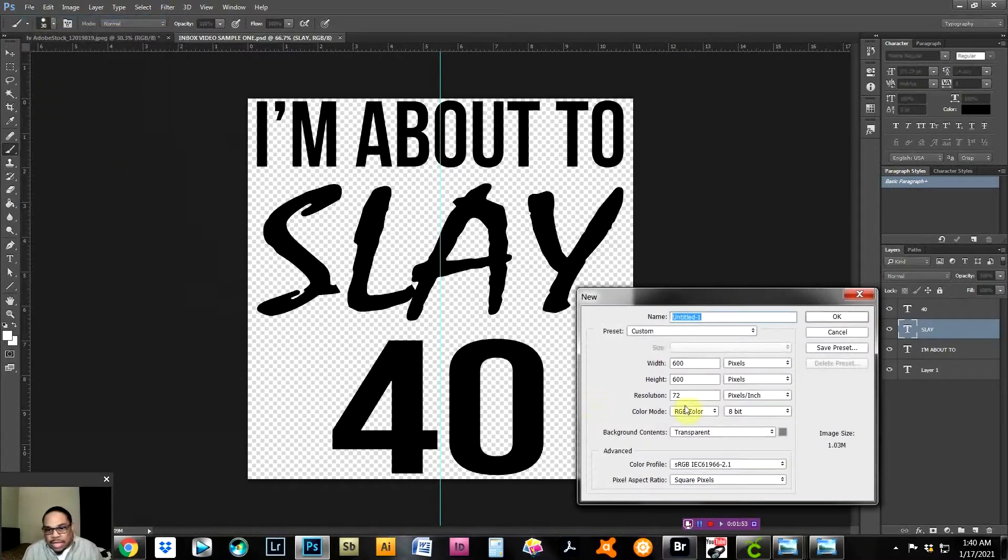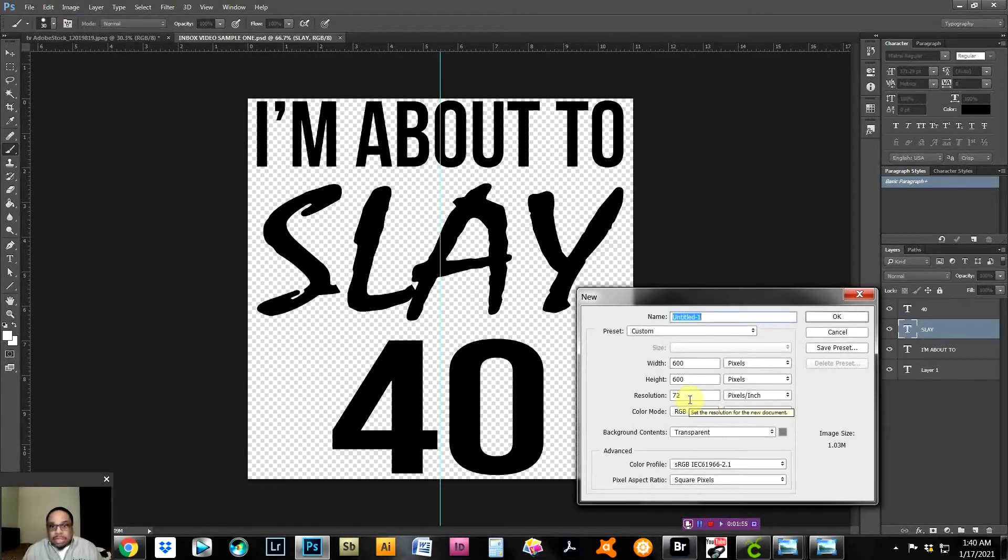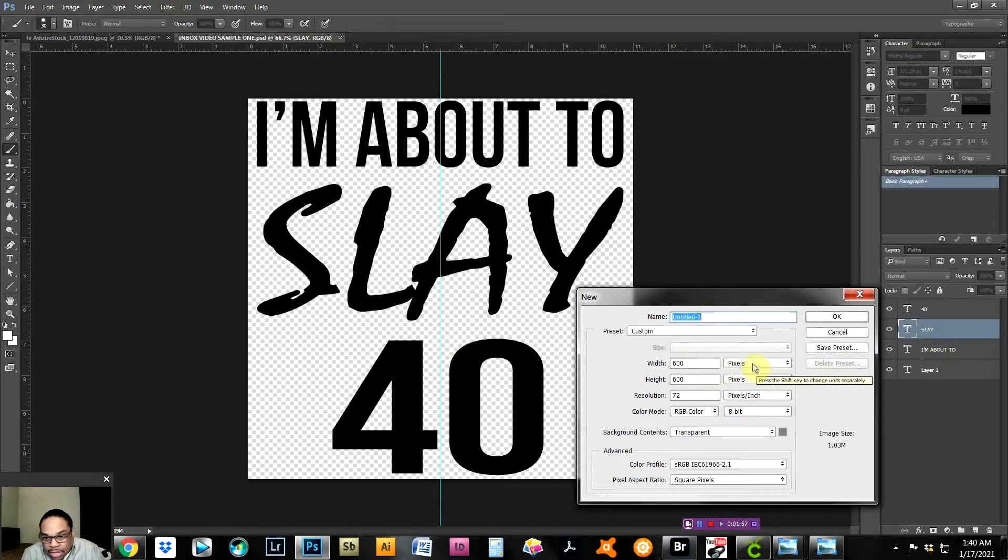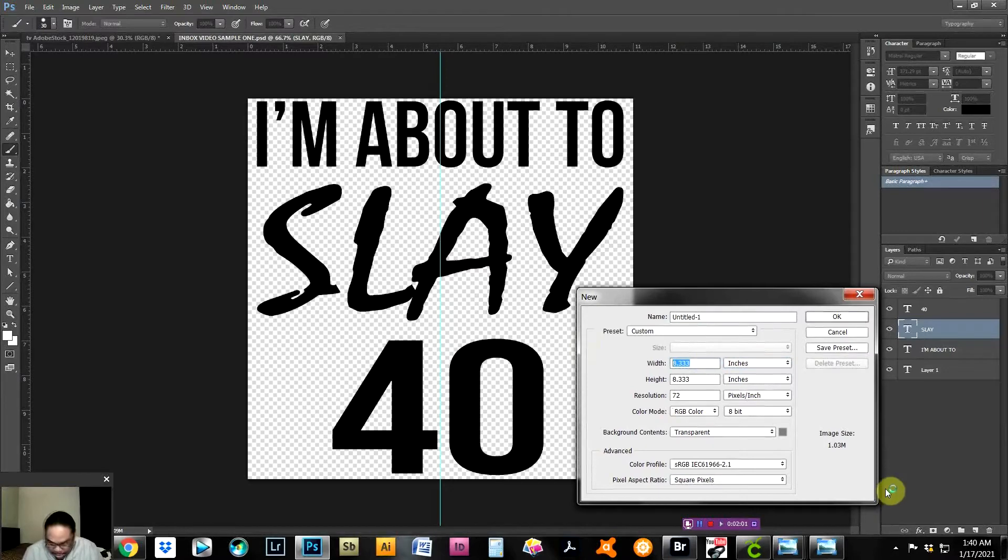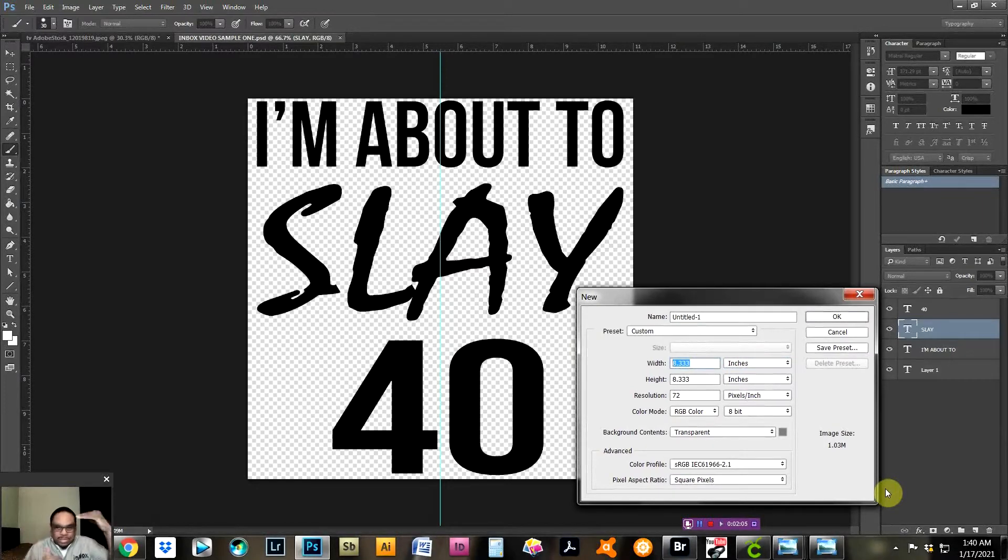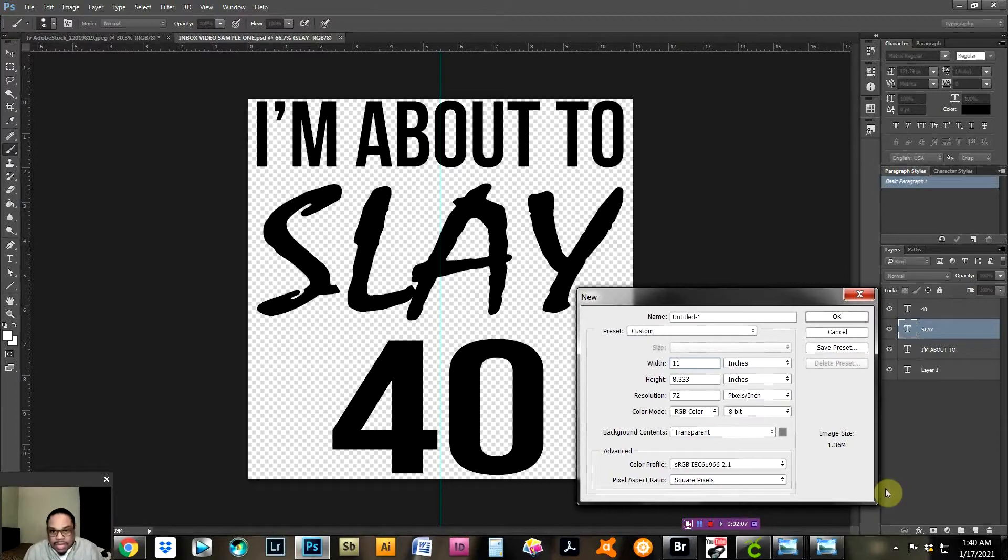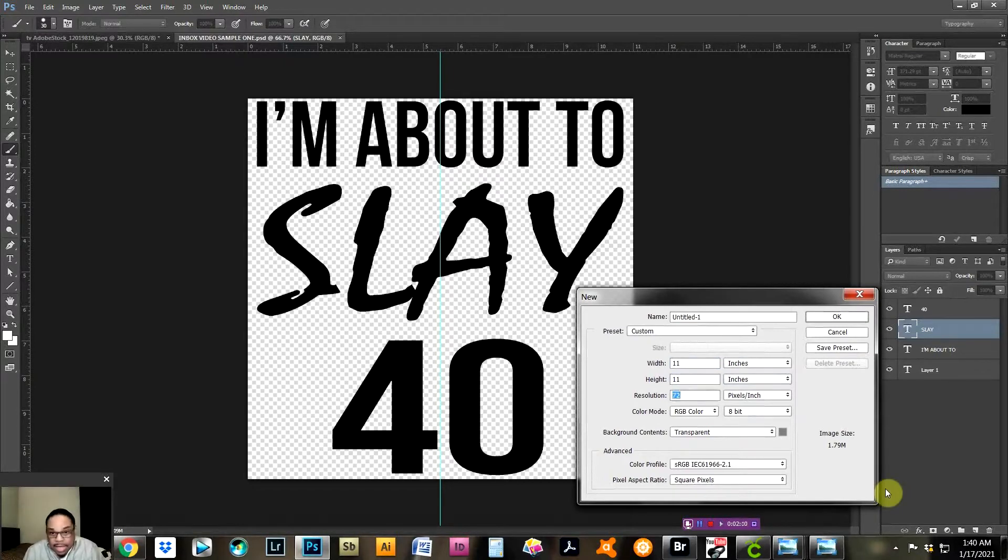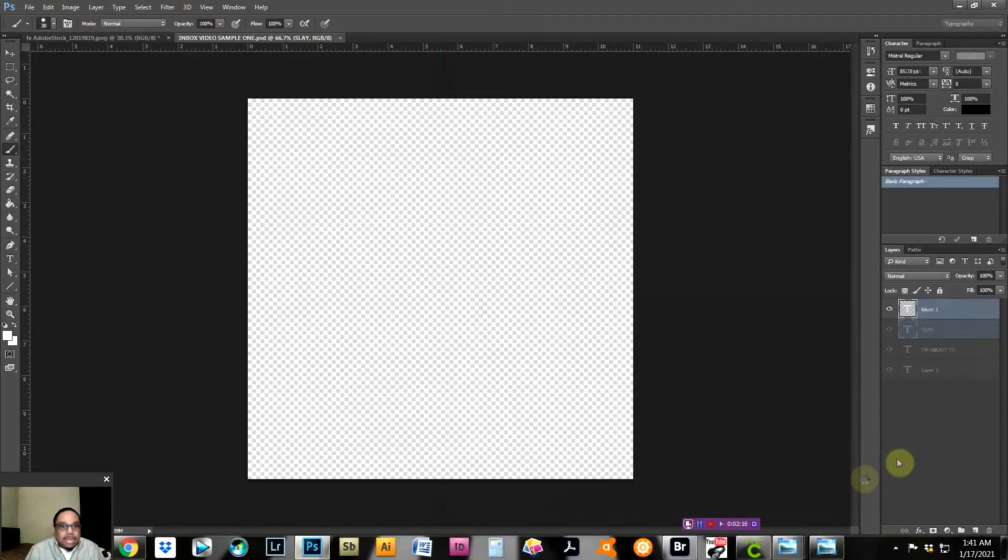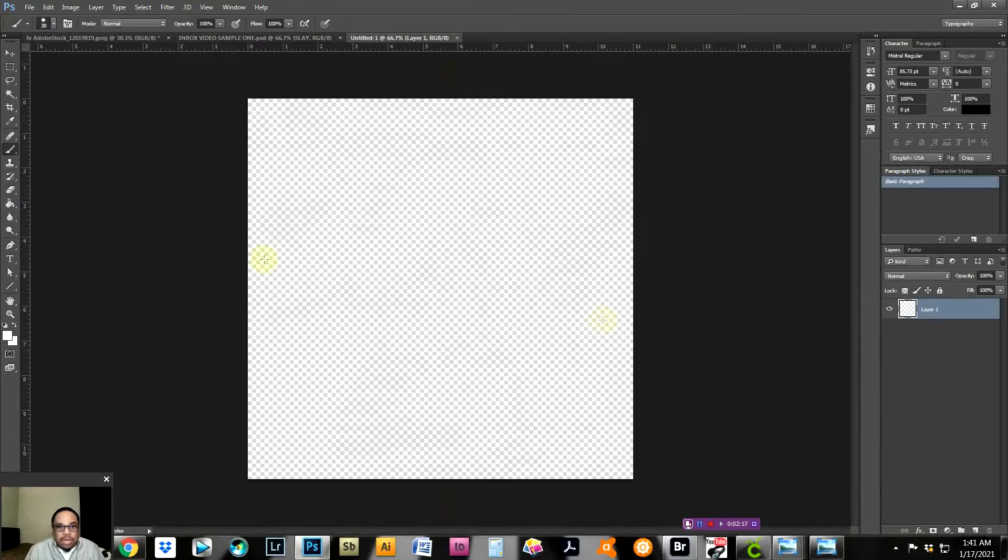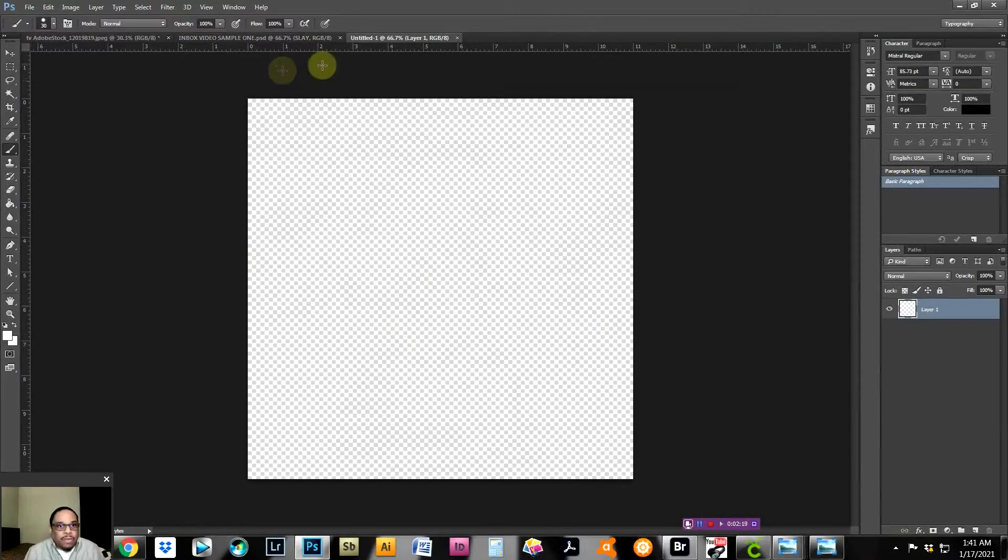We're going to change this to inches, and for the Cricut, the Cricut technically you can go 12 by 12. I always go 11 by 11 just to play it safe. So it's width 11, height 11, resolution is only 100. For Cricut, you don't need a high resolution. That's how you create the first part.